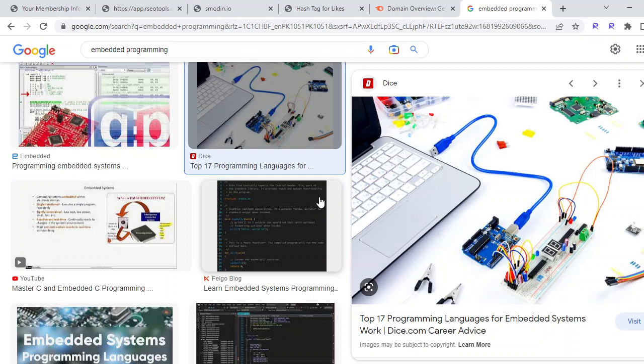famous language emerging in the microcontroller world or embedded system world is Python. Python is becoming very famous in microcontroller development or embedded systems development because of the MicroPython extension. MicroPython could be applied onto the Raspberry Pi Pico, ESP32, ESP8266, and their related boards.